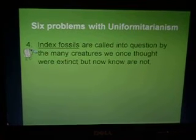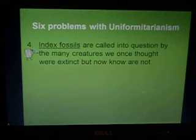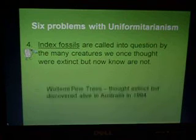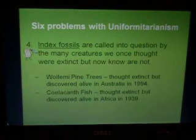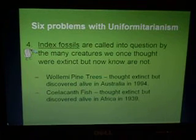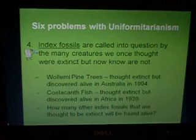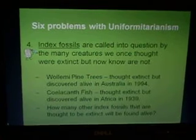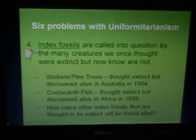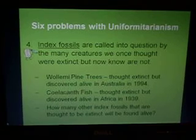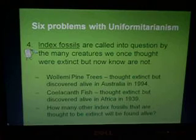A fourth problem with uniformitarianism is that of index fossils, because these are called into question by many creatures once thought extinct that are now known to be alive. Remember the Wollemi Pine Tree, thought extinct but discovered alive in Australia in 1994, and the coelacanth fish, thought extinct and used as an index fossil, but then discovered alive in Africa in 1939. You have to wonder how many other index fossils are thought to be extinct but will someday be found alive. These index fossils are vital in the construction of the geological column, which is the foundation for the theory of evolution.